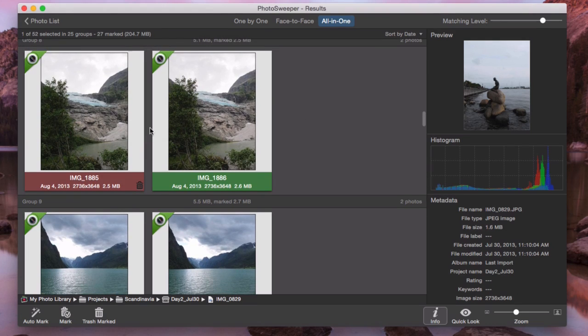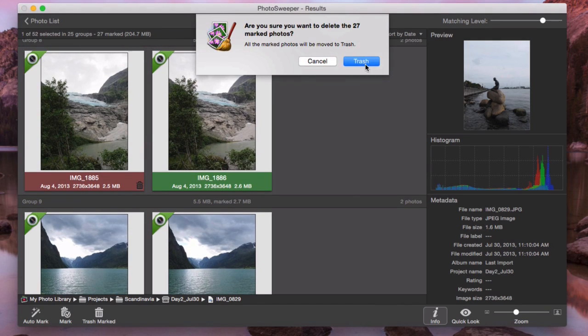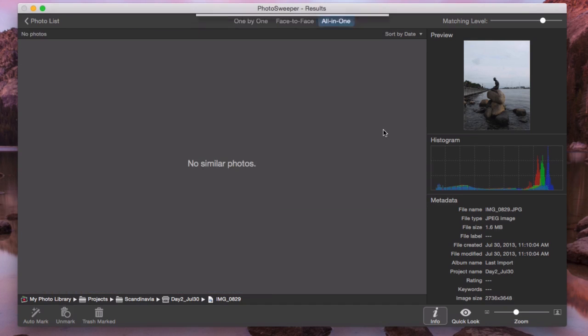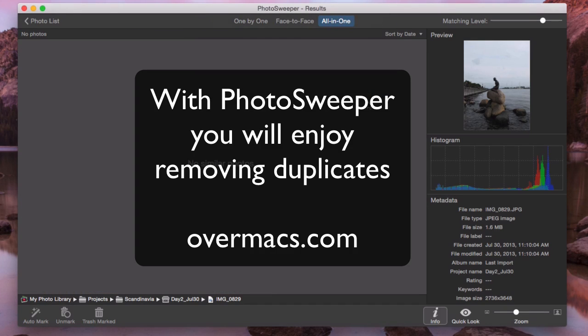When results are reviewed, I remove marked photos. This was easy indeed! Now it's your turn to enjoy using Photo Sweeper.